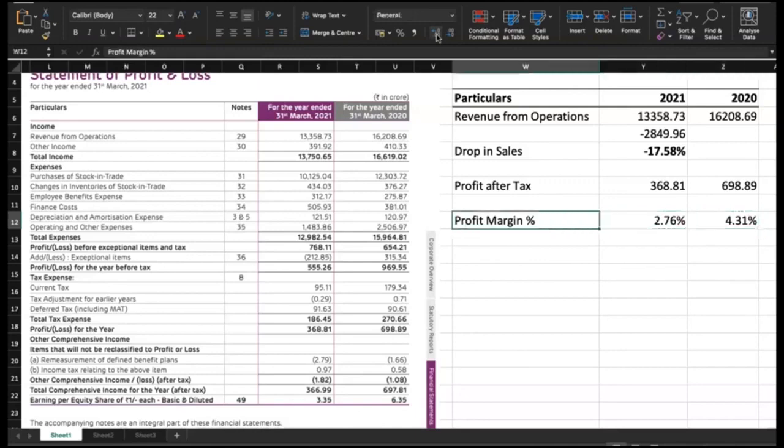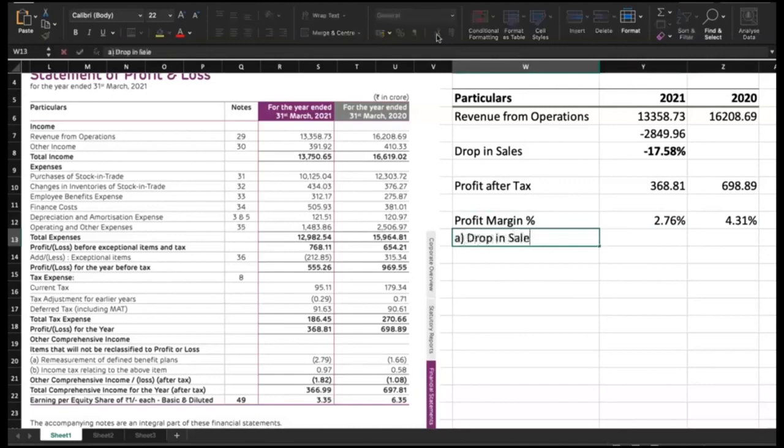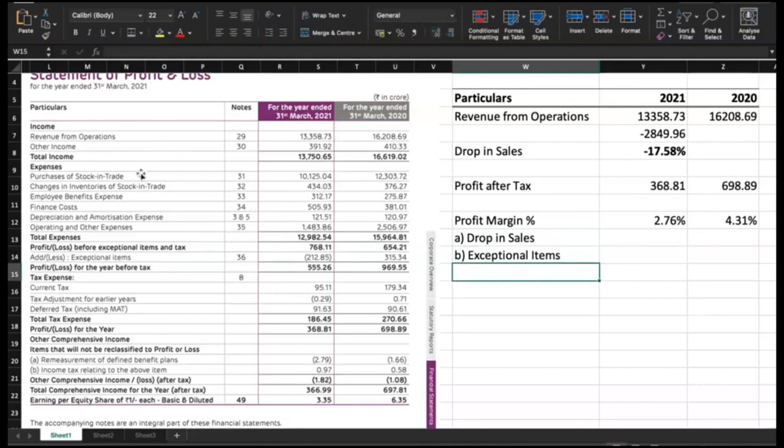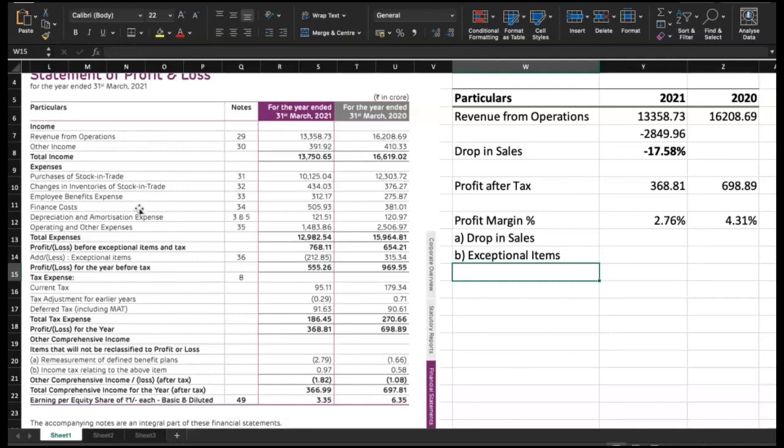So, what are the reasons? We have seen one, there is a drop in sale. We have also seen that there are some exceptional items, but there can also be other factors because we have to see what is this purchases cost with reference to revenue from operations, employee benefit cost, finance cost. All this will contribute, but what is very glaringly visible is a drop in sale and these exceptional items.